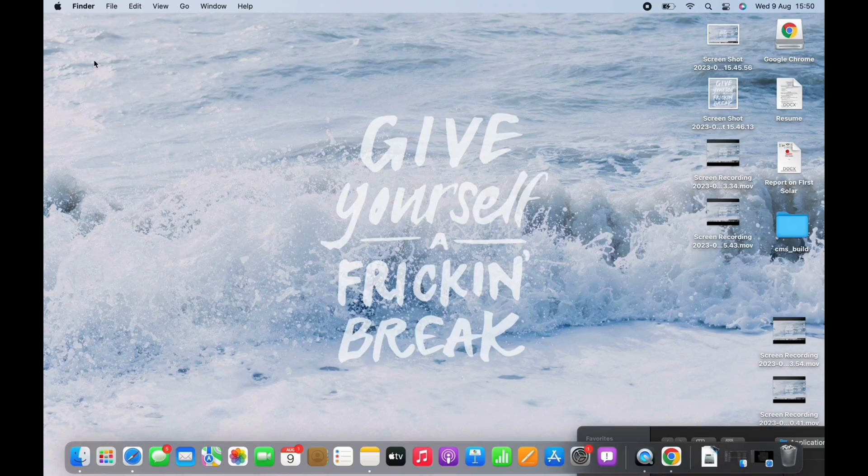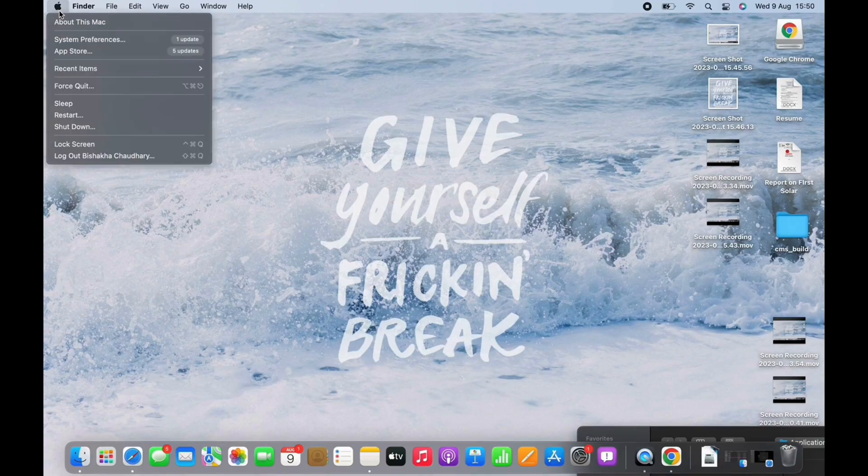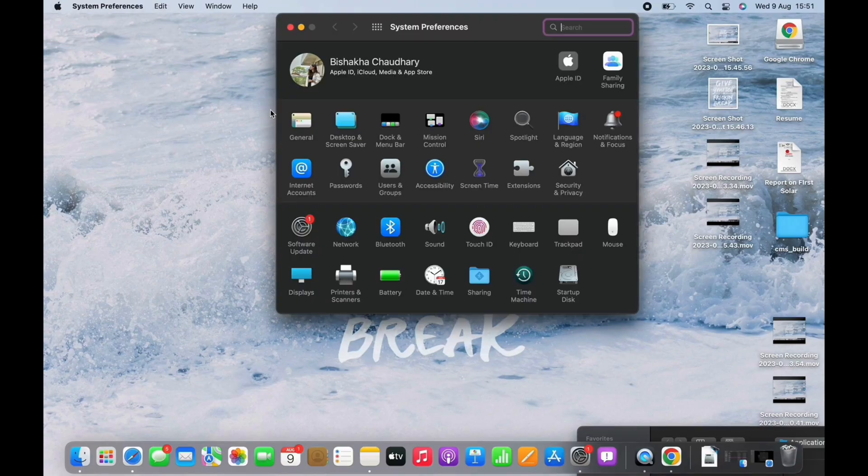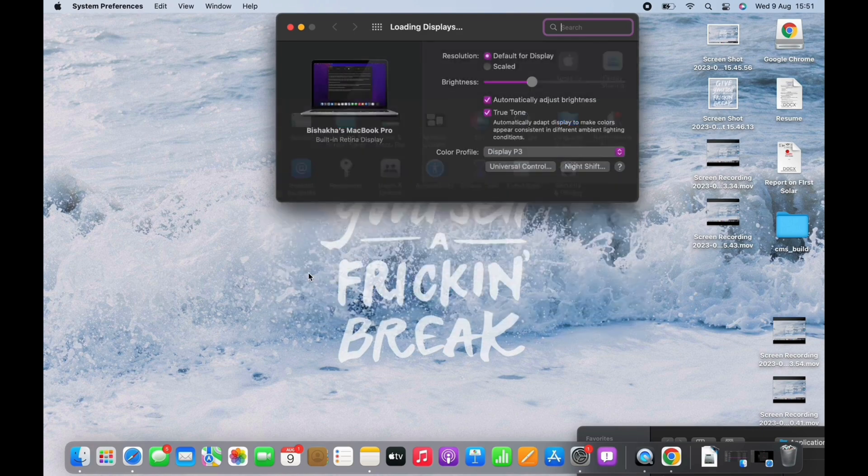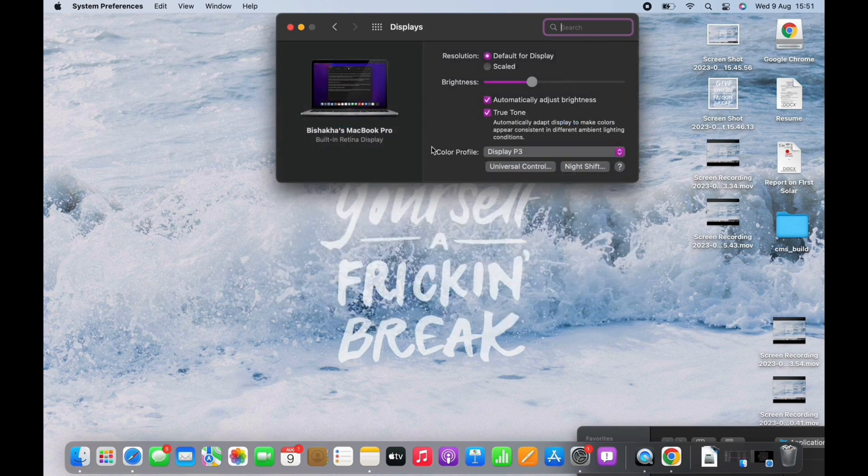Lastly, in System Preferences again, tap on Display and there disable the True Tone. To disable True Tone, uncheck the True Tone checkbox.